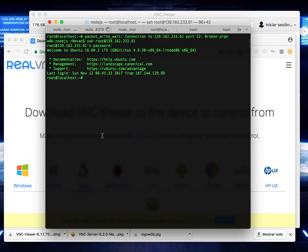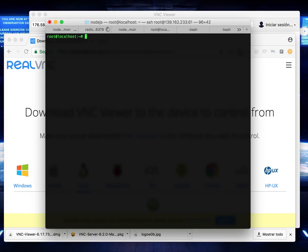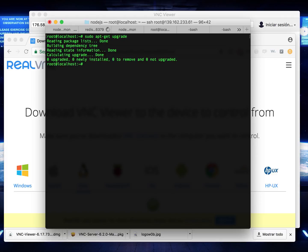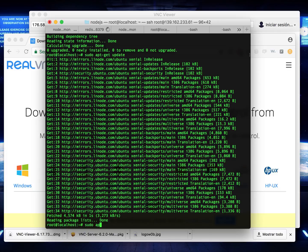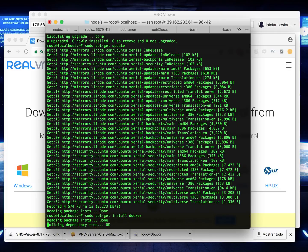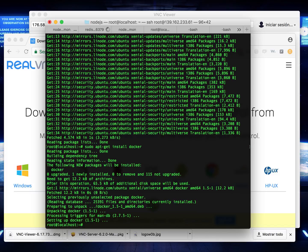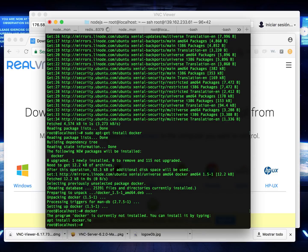We're starting fresh on a new server right now. Let's install Docker, but first we need to upgrade and update. Once we update the system, we install Docker from Docker. Let's check with apt-get install — we have docker.io available.